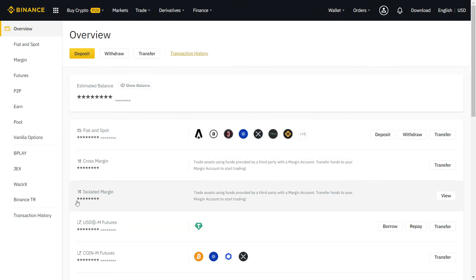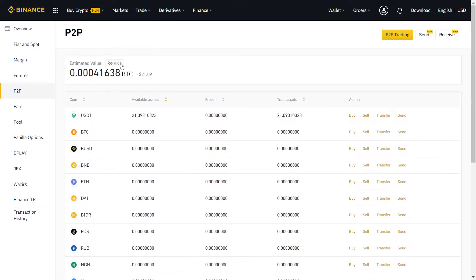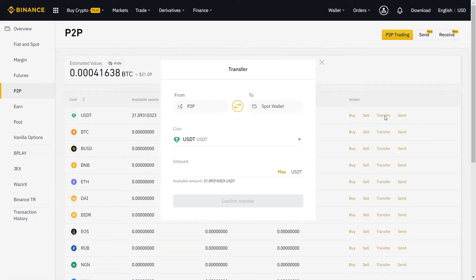On overview, you can see all your crypto in one page. To transfer to and from your P2P wallet, just click on transfer.